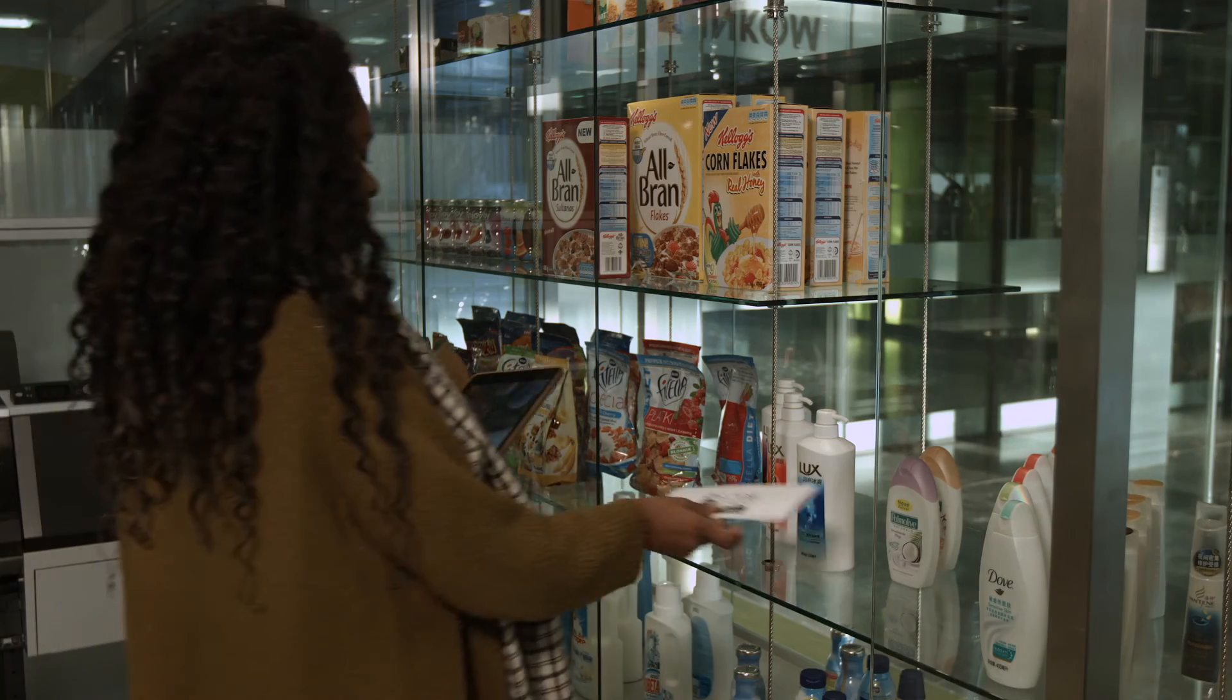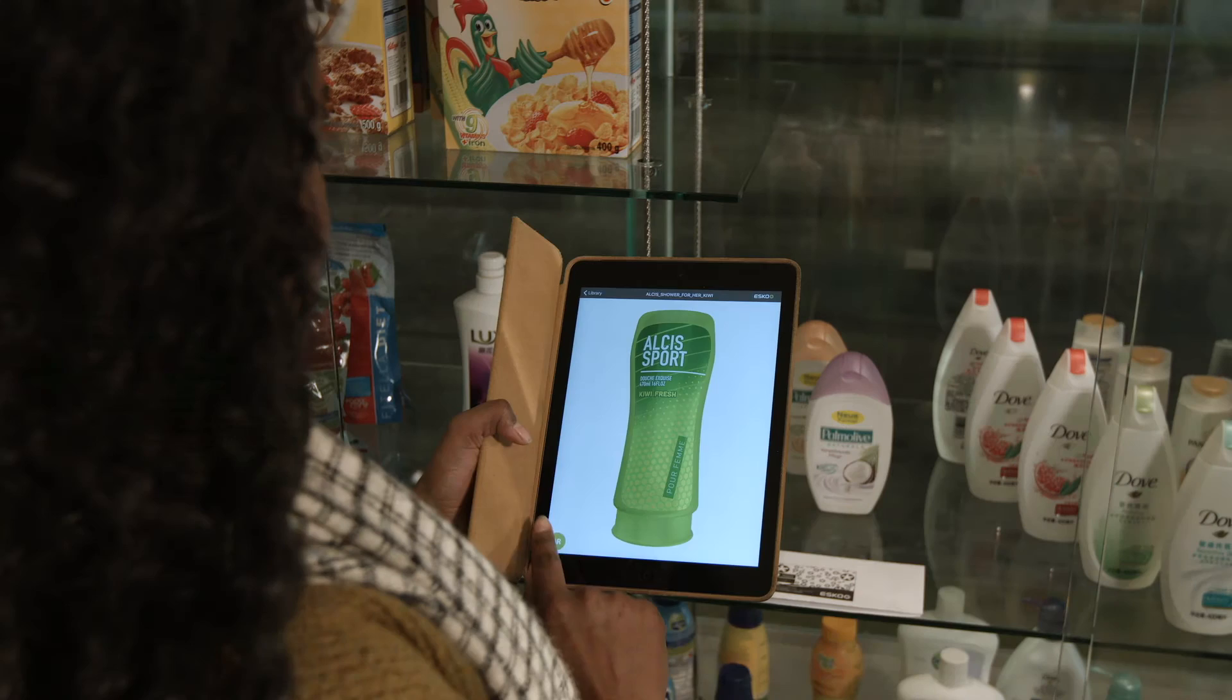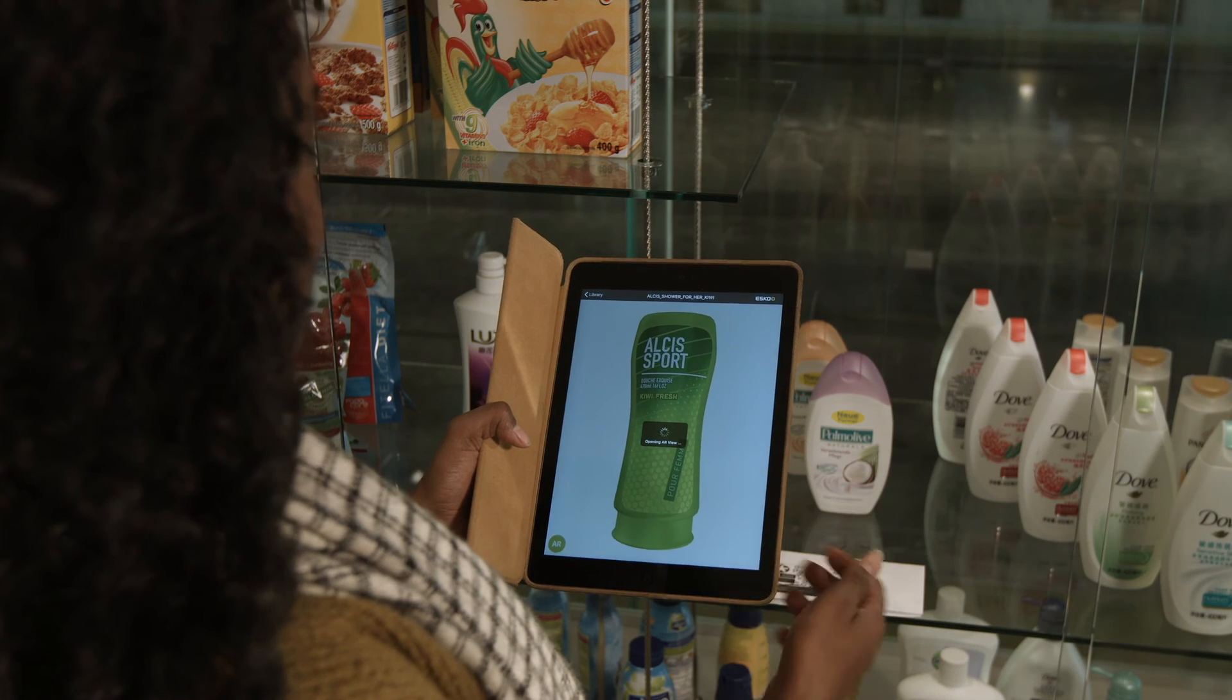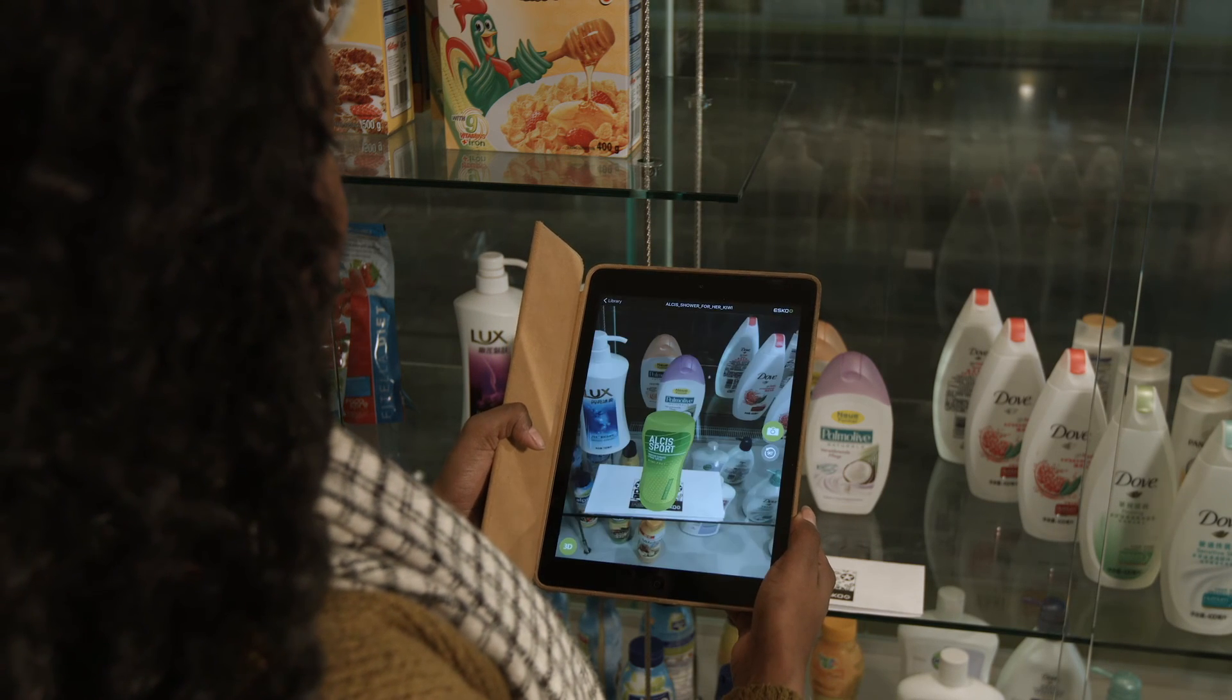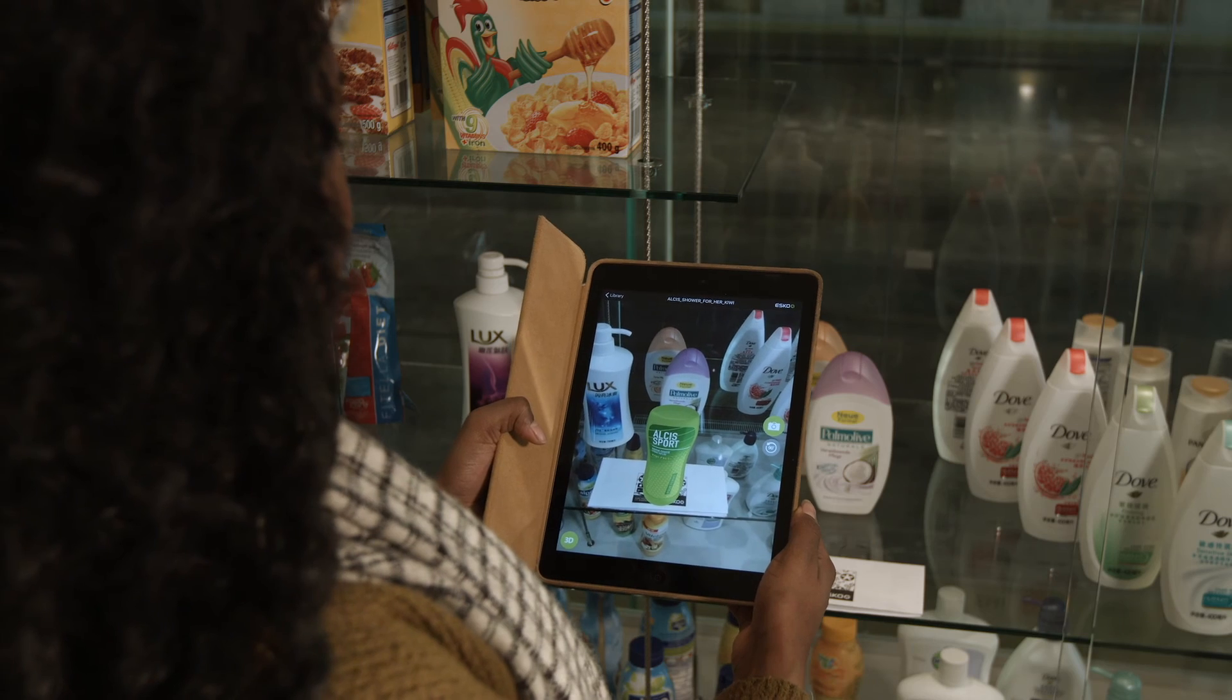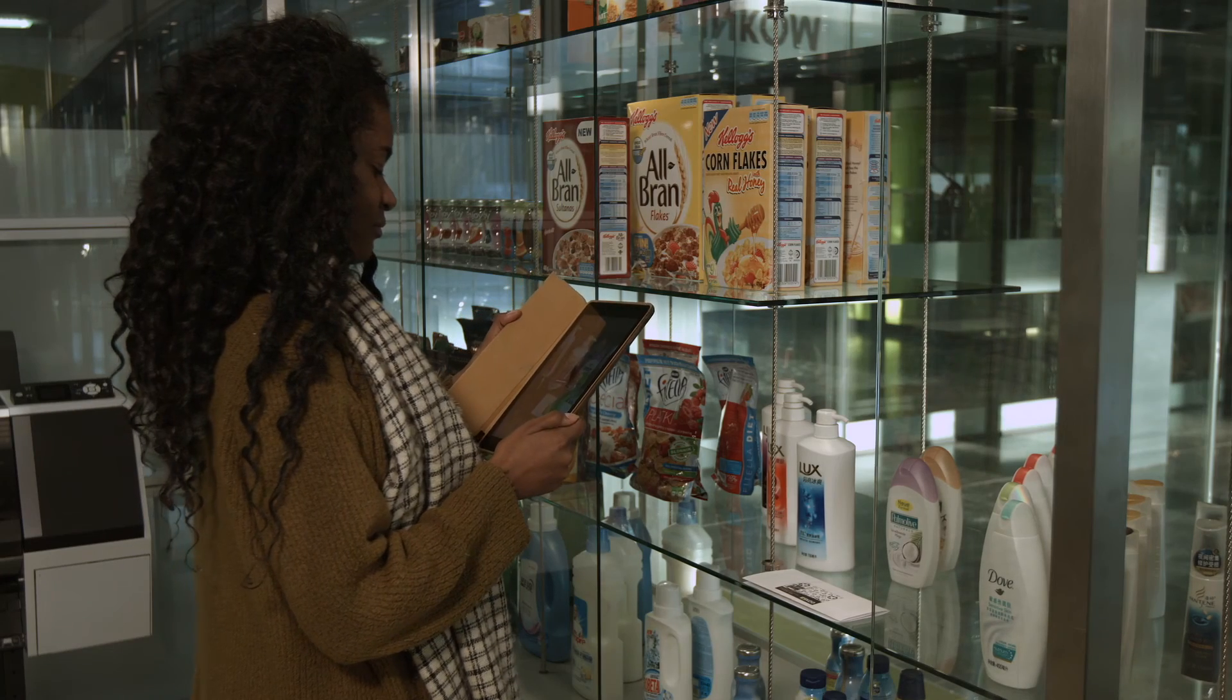Your packaging is not flat, so why would you continue to design it that way? Studio makes the dream of 3D packaging design come true.